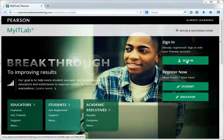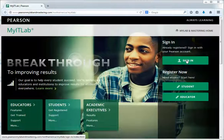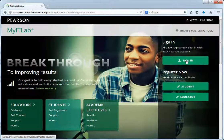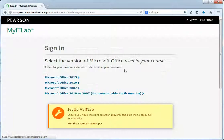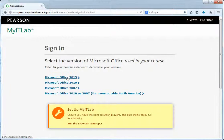Once you're registered, you'll go to My IT Lab and sign in. There's going to be a link on the course homepage — a direct link to My IT Lab — or you can bookmark that. Once you're on the site, you'll click sign in and you'll click Microsoft Office 2013.